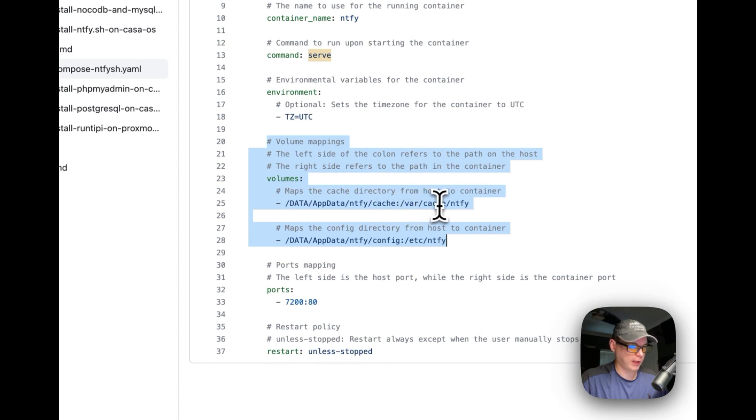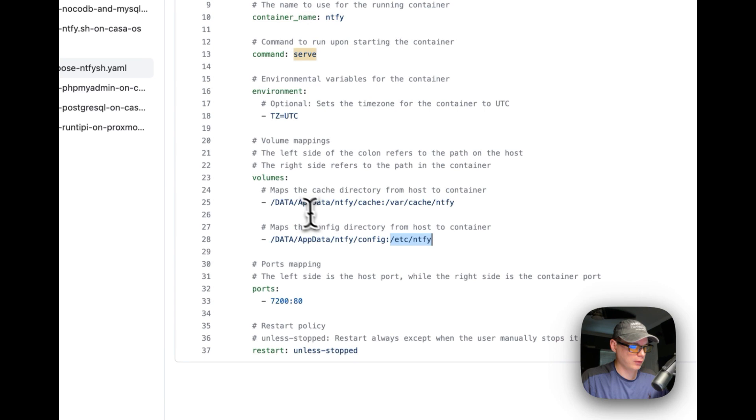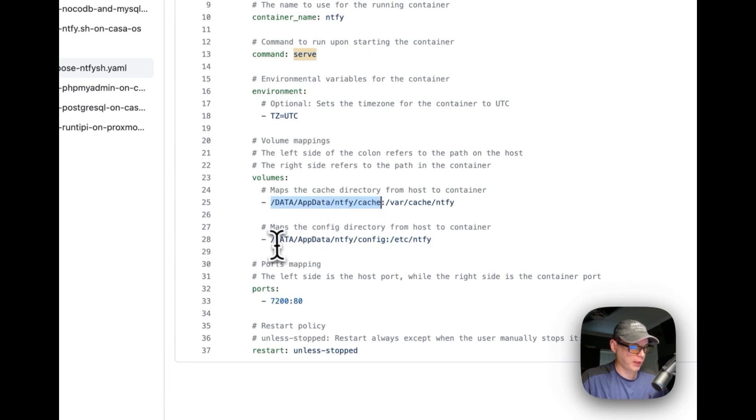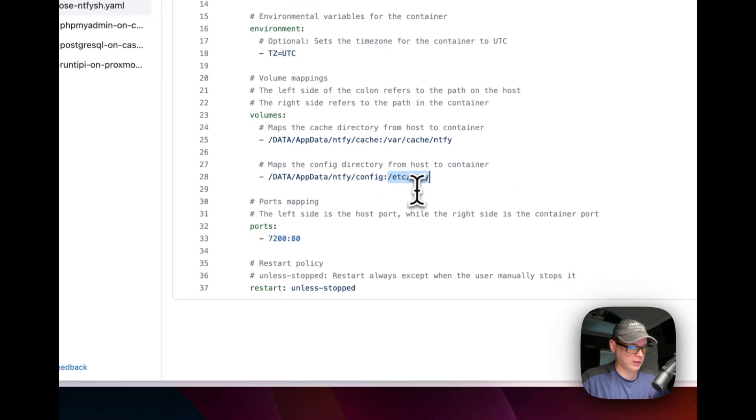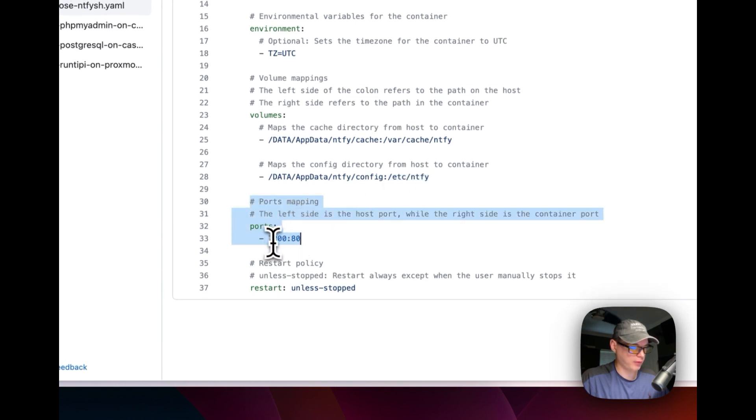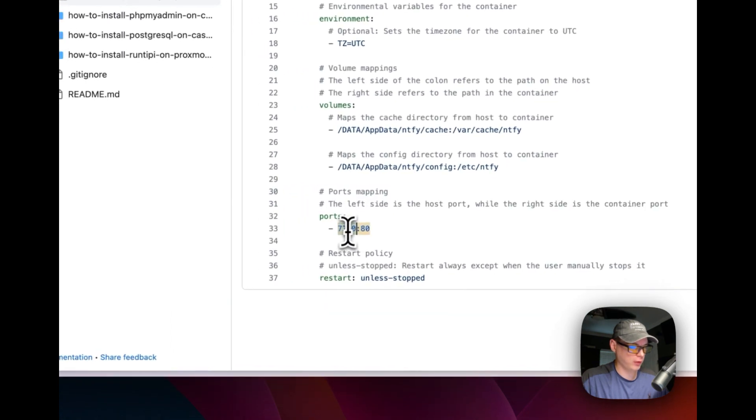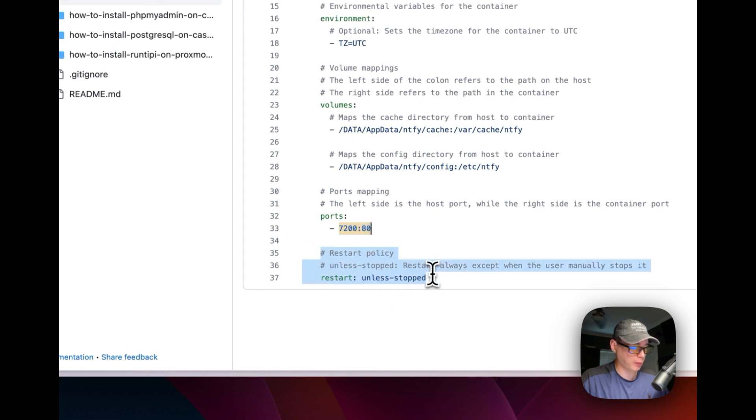Then on the container side, it's var cache notify. Do not change anything on the right side here because this is the container side. You can only change the host side if you want to. And then data, app data, notify, config. In the container it's ETC notify. I'm going to have some port mapping. I'm going to map 7200 to 80 on the container. You can change the host port. Don't change the container port.